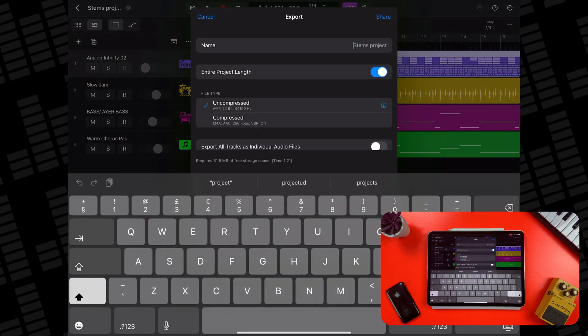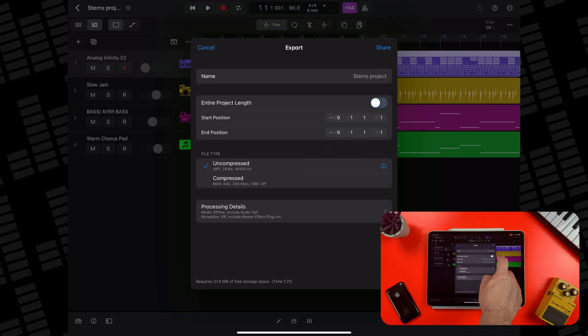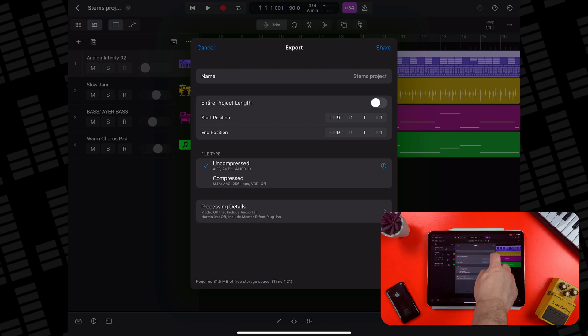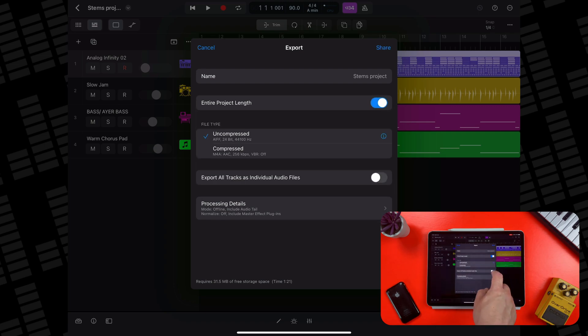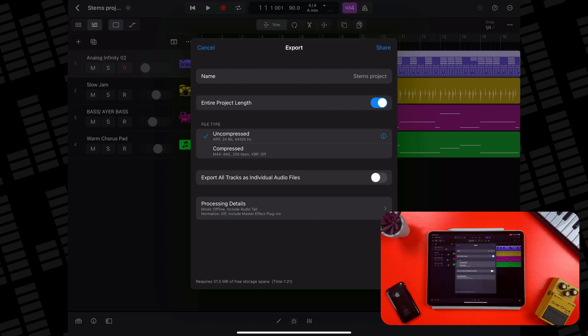In the next screen you have the option of renaming your project. Next, you can select to export either the entire project length, or you can select a specific start and end point to export. FYI, if cycle mode is on when you tap the project's button and then export, the part of the project enclosed by the cycle area determines the start and end positions.